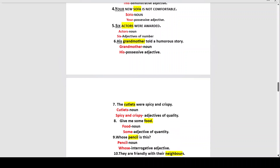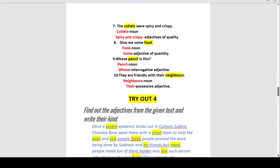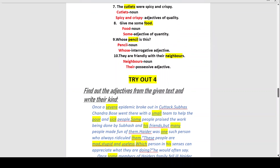Number seven: 'The cutlets were spicy and crispy.' The noun is 'cutlets.' How were the cutlets? They were spicy and crispy. These are adjectives of quality because they tell us what kind the cutlets were. Number eight: 'Give me some food.' The noun is 'food' and 'some' is the adjective of quantity because it is not specifying exactly how much food.